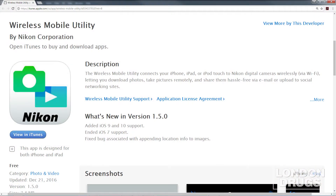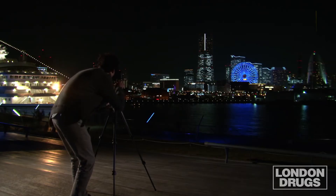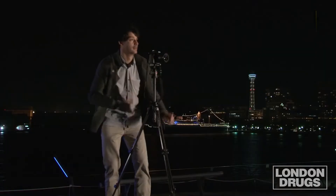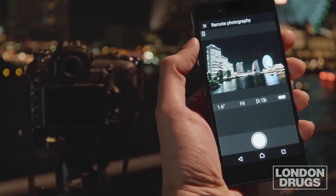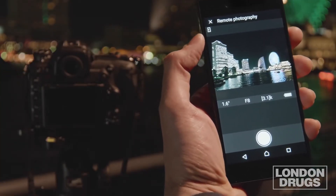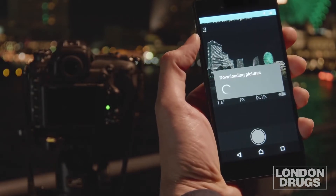Tip number one: most cameras that have Wi-Fi have apps you can download for an Android or Apple device. Having that app allows you to use the device as your remote trigger. So let's say you're somewhere and you want to take a night shot with slow shutter speed — you don't want to jiggle the camera. Put it on a tripod or somewhere steady, make use of the remote trigger on your device. Simply press the button, and you can make changes to your aperture and shutter speed and take a picture using your device.